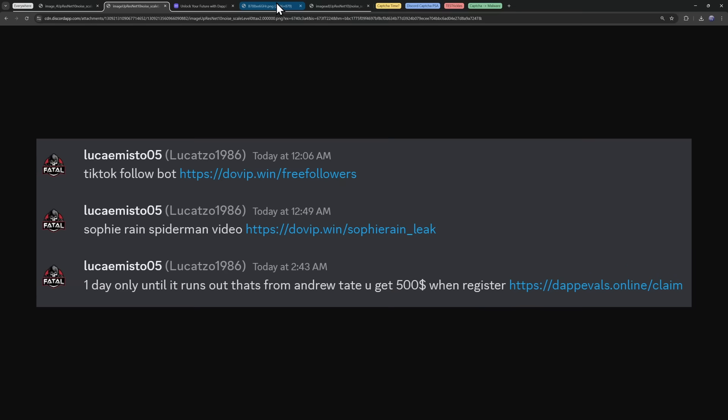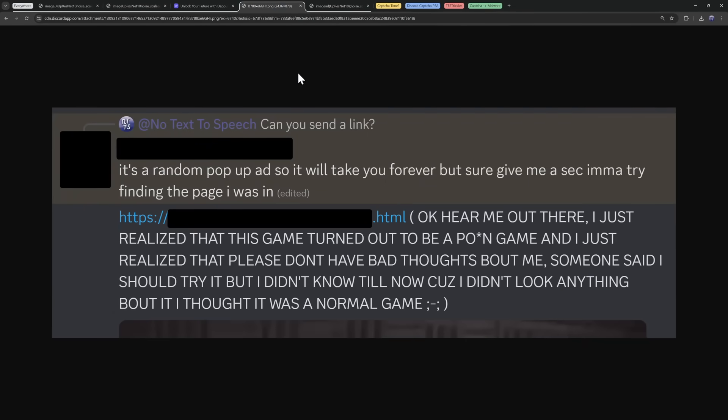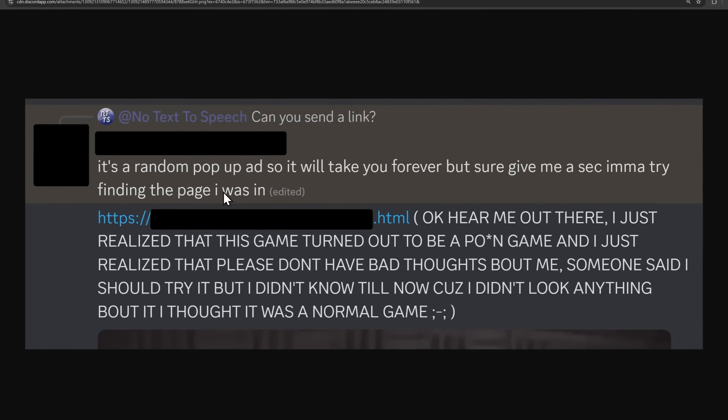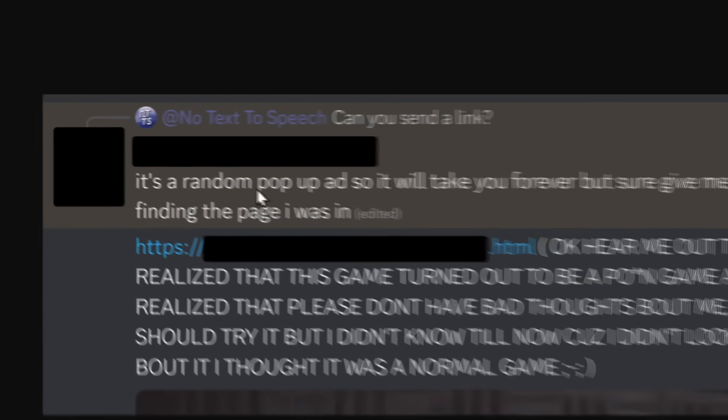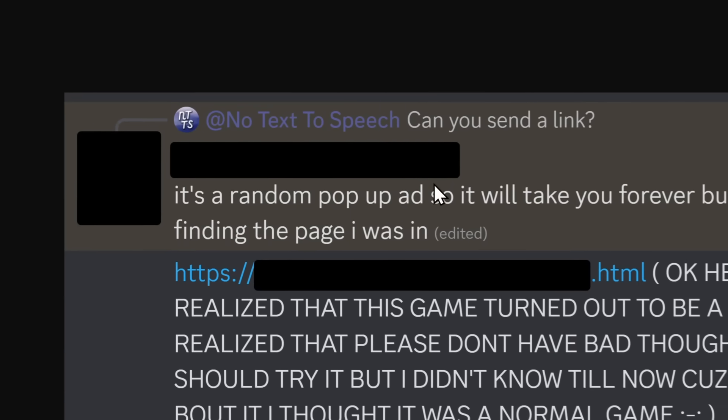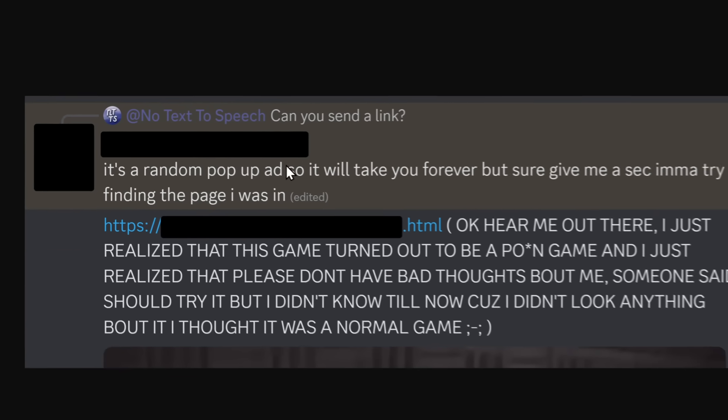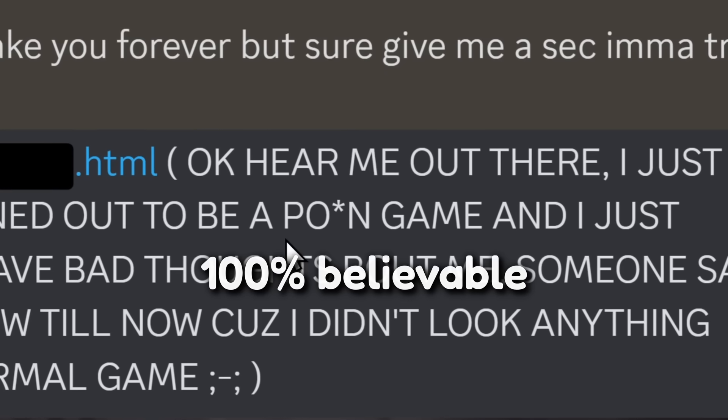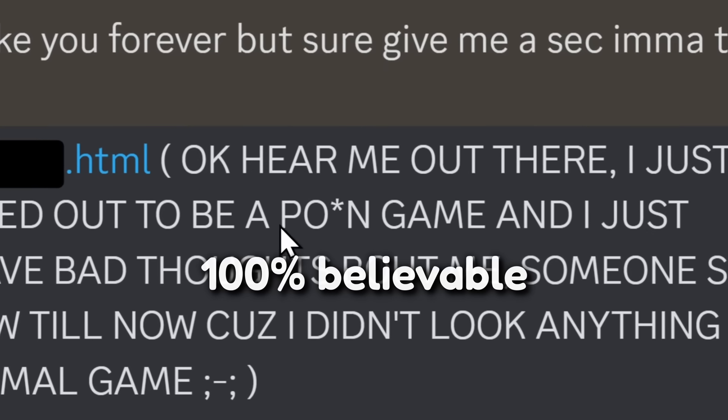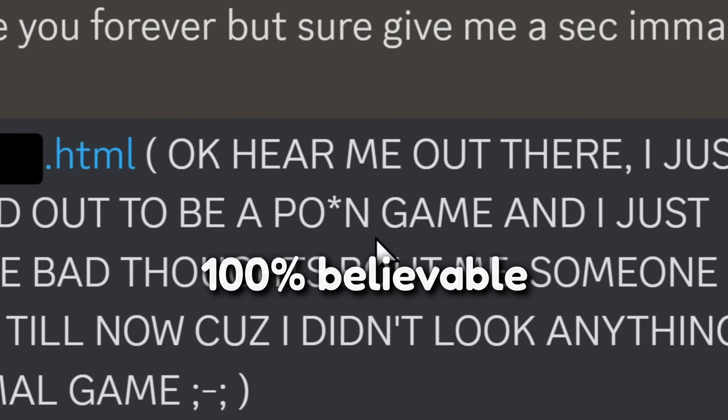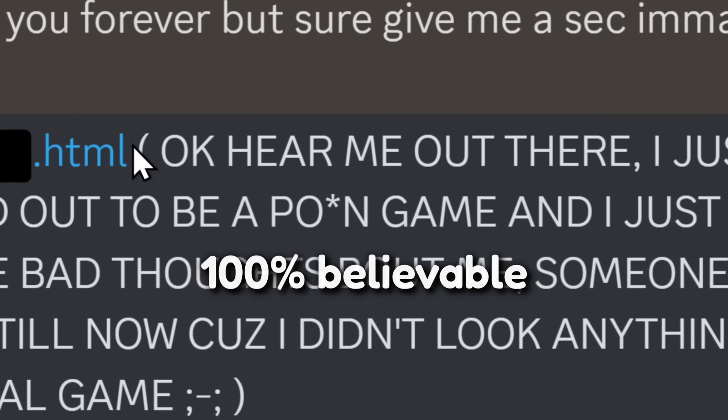That's for Discord, because one of my viewers was downloading something and he got a random pop-up ad which led to this fake CAPTCHA. And he was trying to download a video game. He had no idea it turned out to be one of those raunchy adult games.